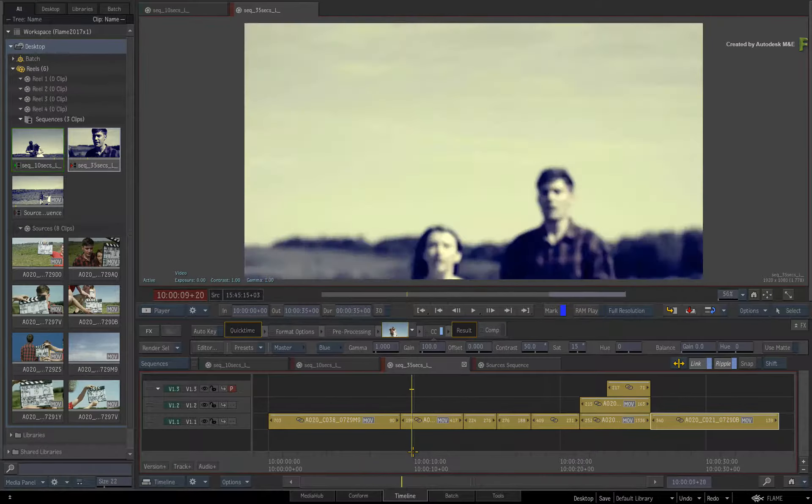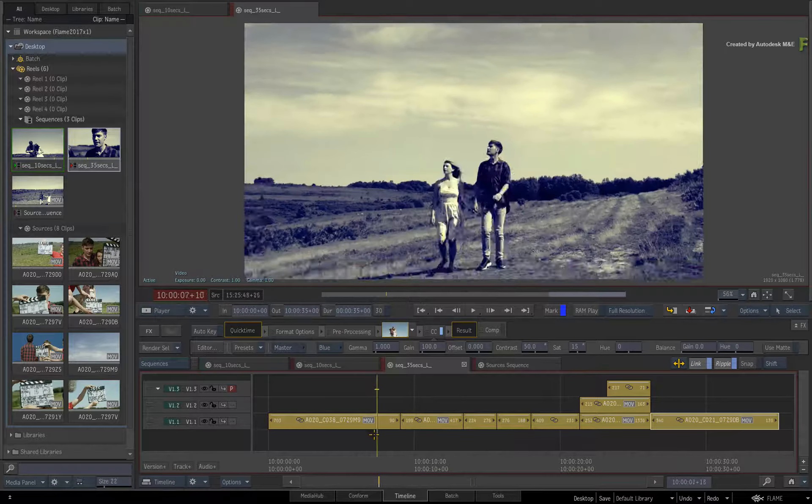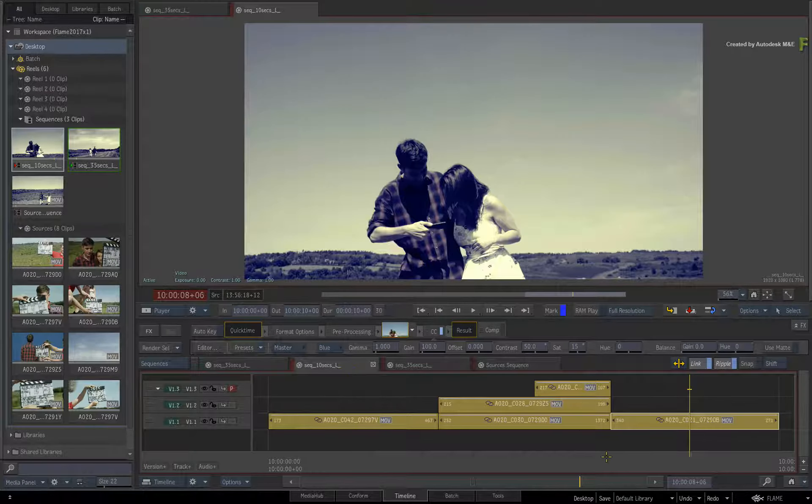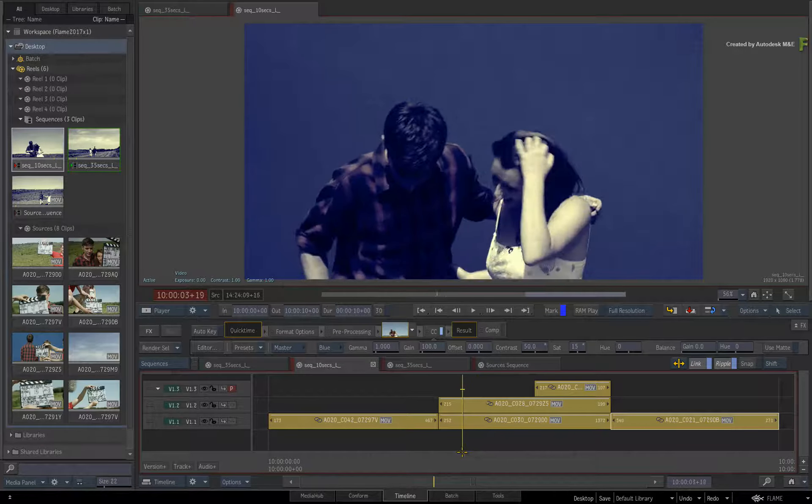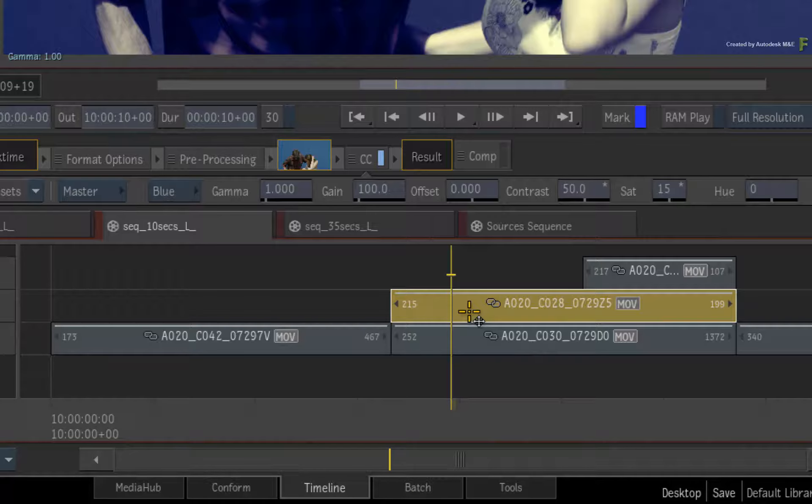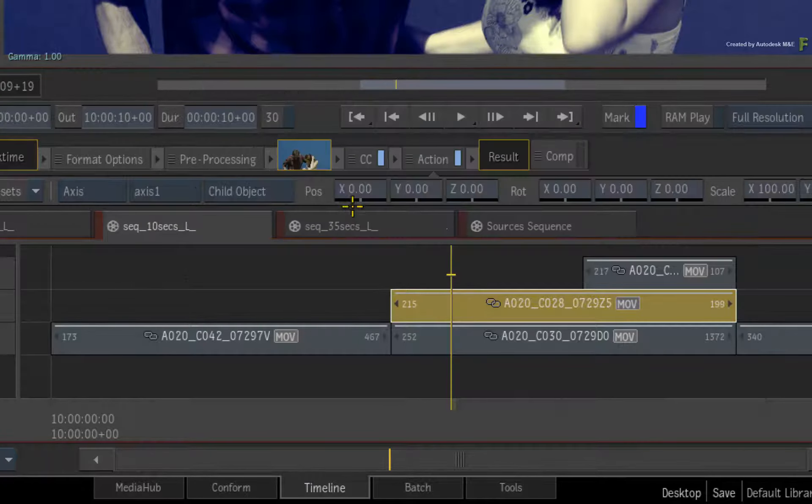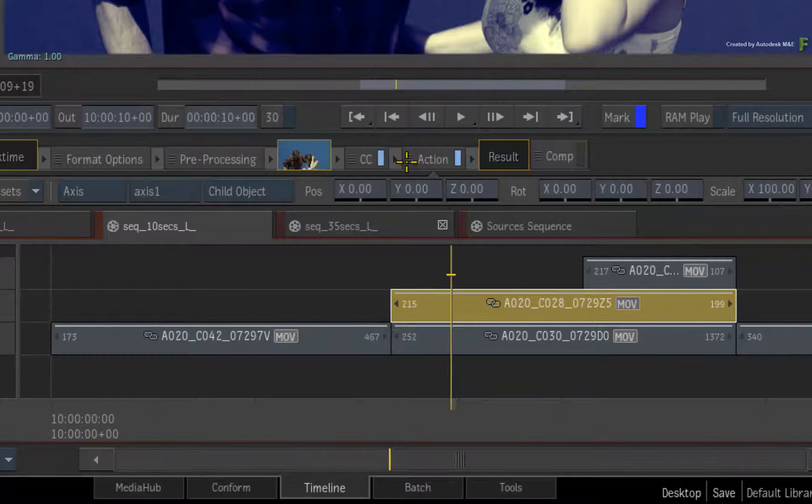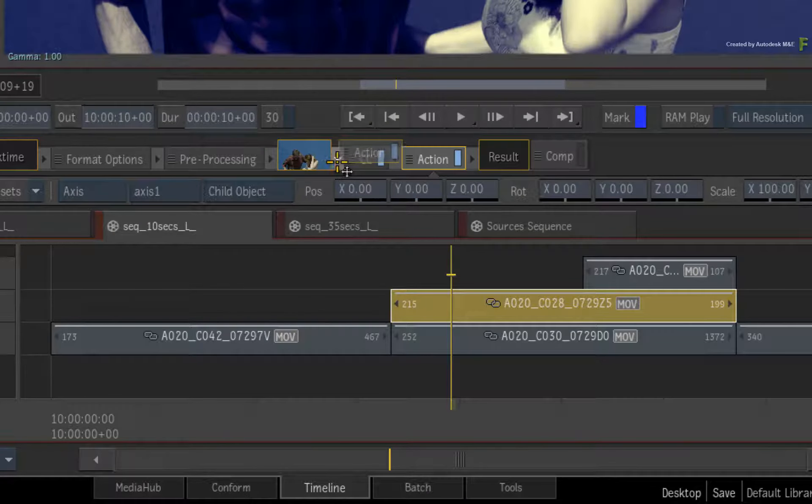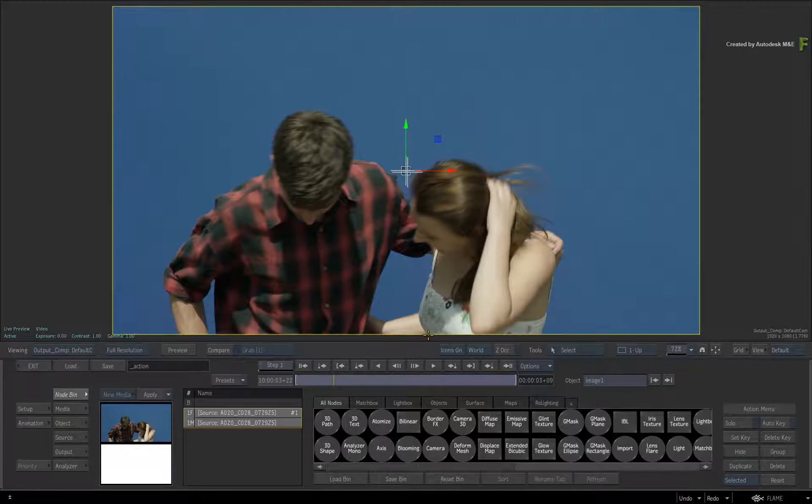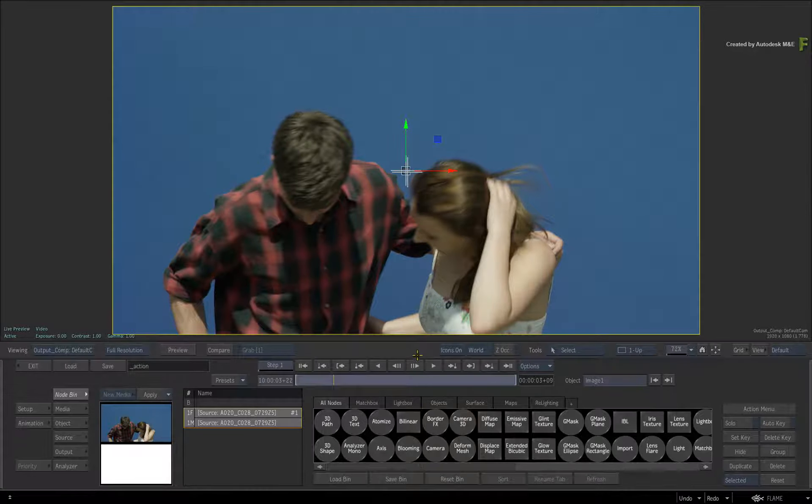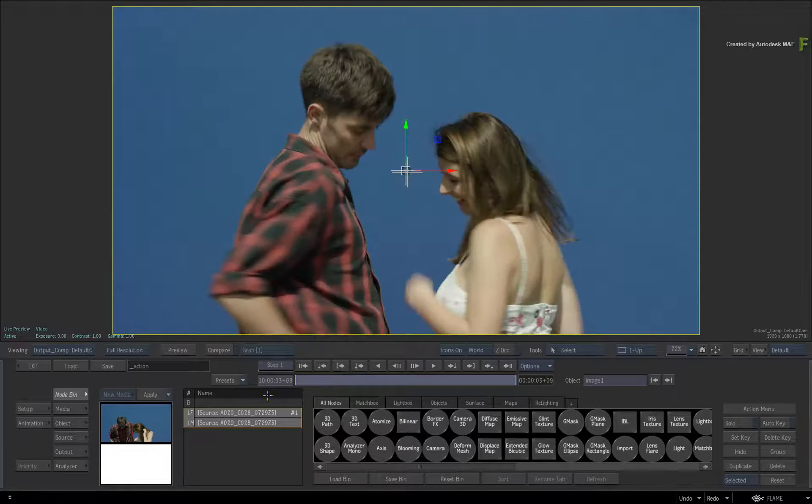This works with vertical compositing too. For instance, go to the 10 seconds sequence, navigate to the blue screen segment and select it. Call up the FX ribbon and choose Action. Now we need to key the image before it is graded. So move the Action before the colour corrector in the FX pipeline. Double-click on the Action Timeline FX to enter the editor. So you have access to all of Action's tools and 3D compositing environment.